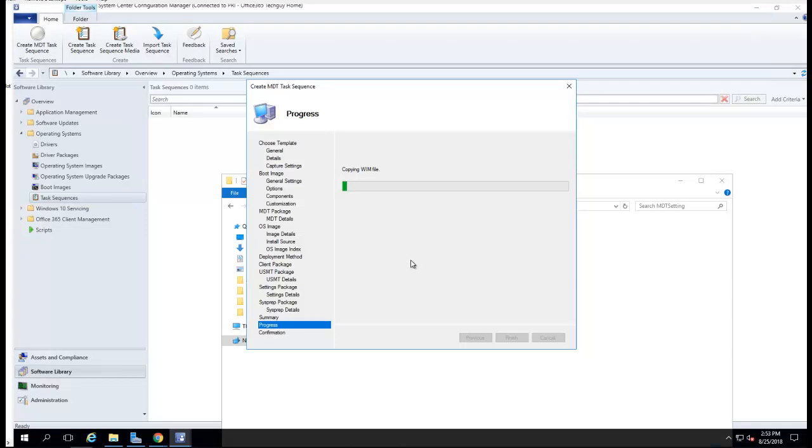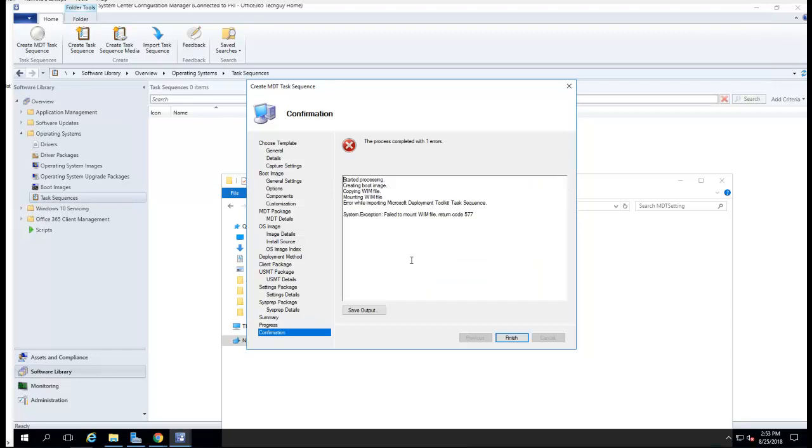That's how you integrate MDT with SCCM Configuration Manager and the process of creating a WIM file. I'm having a problem with the WIM toolkit here. I'm going to have to investigate why I'm getting this error, but that shouldn't be a problem. Thank you for watching and have a good day.